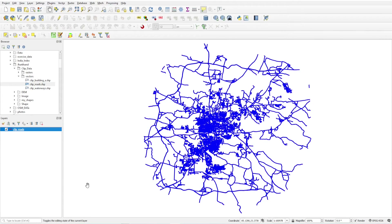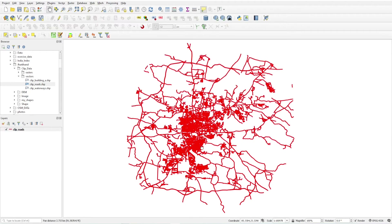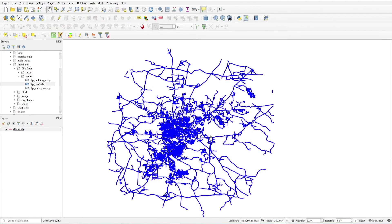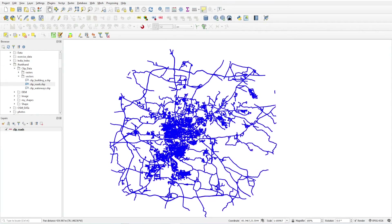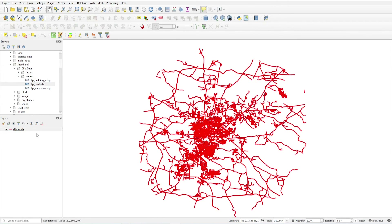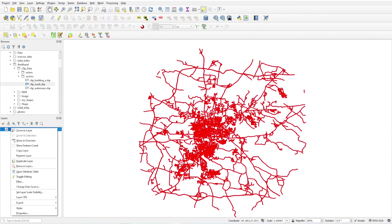Now you will see the layer is blinking in red and blue color. This is how you can do blinking of a layer. You can also do blinking of a point layer or polygon layer similarly in the same way.